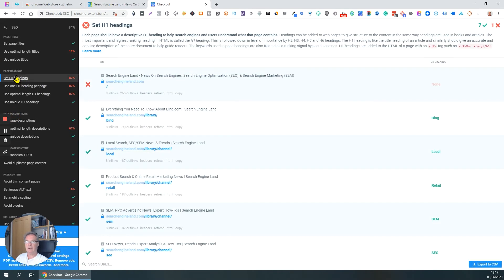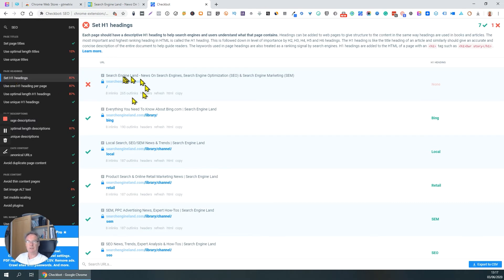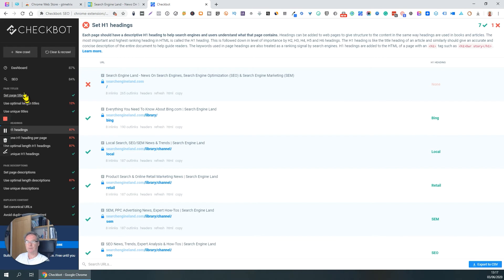H1 tags. Now, in SEO, every page should have one and only one H1 tag. So again, it's telling me some problems there. Let's close SEO and look at other things. Let's look at speed.